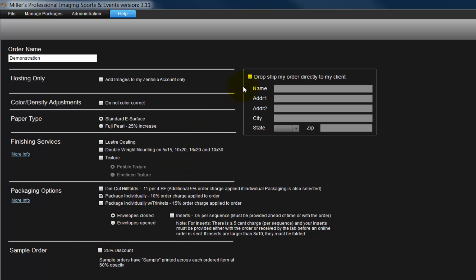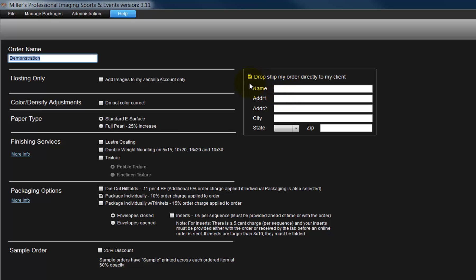Once the order is finished, Miller's can send the order directly to our customer. Click the Drop Ship checkbox and complete the address fields as we see here. Be certain to input the actual street address of the recipient and not a post office box. The cost to drop ship an order is $6 and is not available for orders shipped as COD.